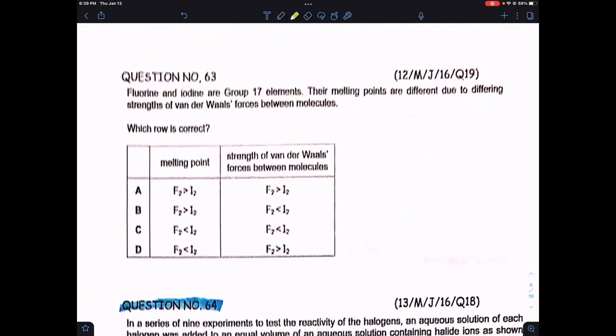Question 63: fluorine and iodine are Group 17 elements; their melting points differ due to different strengths of van der Waals forces. Fluorine has fewer electrons than iodine, which is why fluorine's melting point is lower. Van der Waals forces are stronger in iodine, so option C is correct.